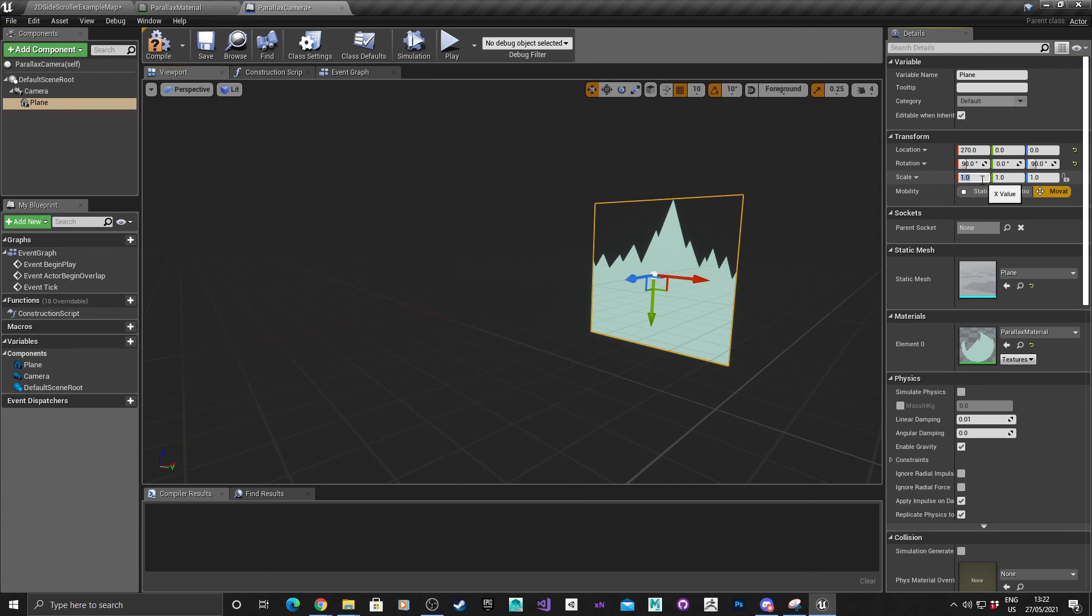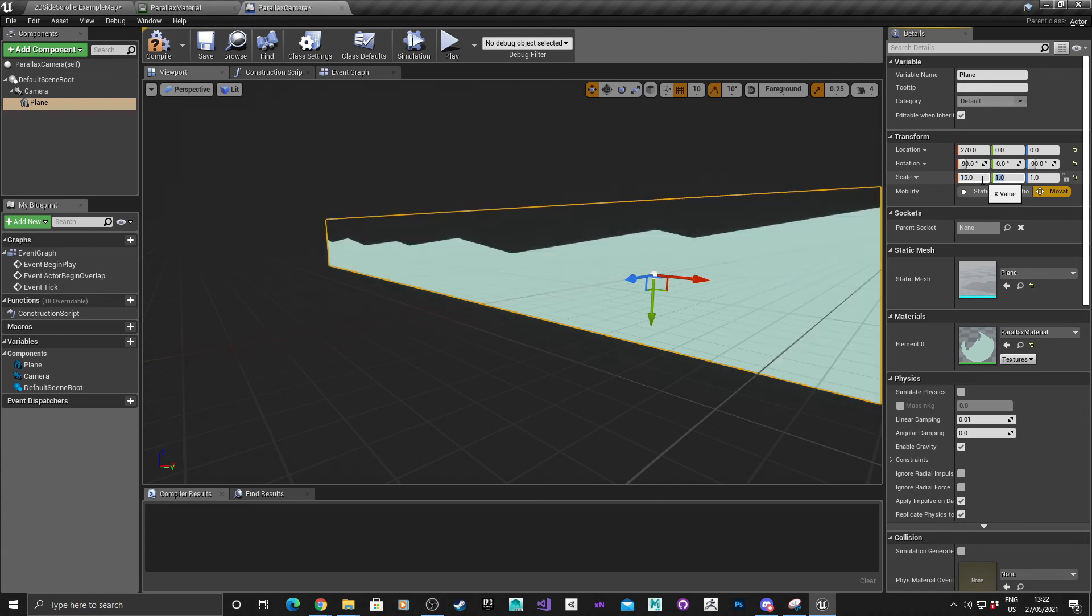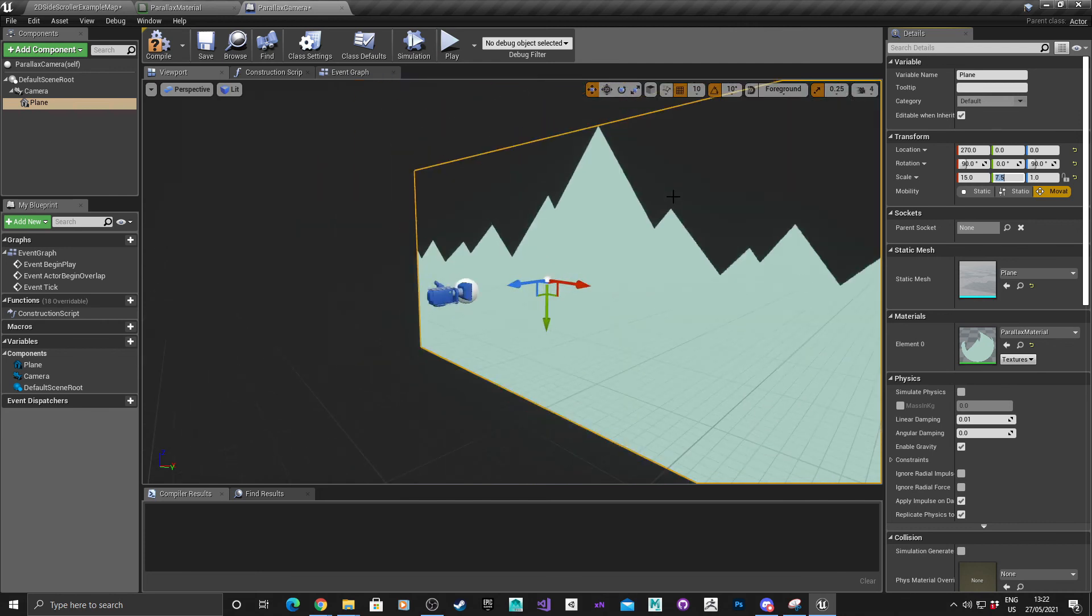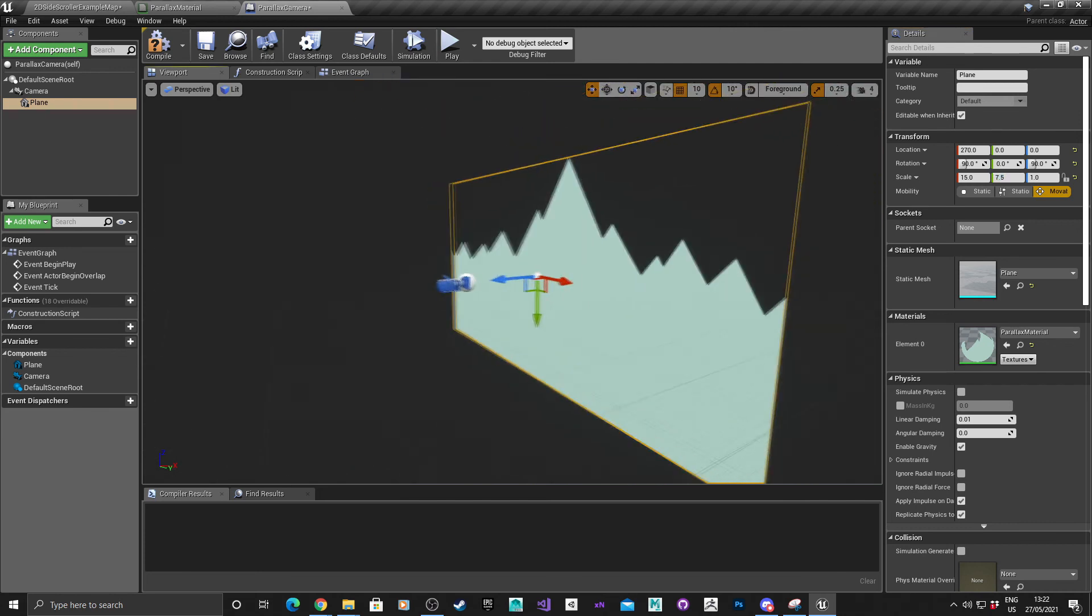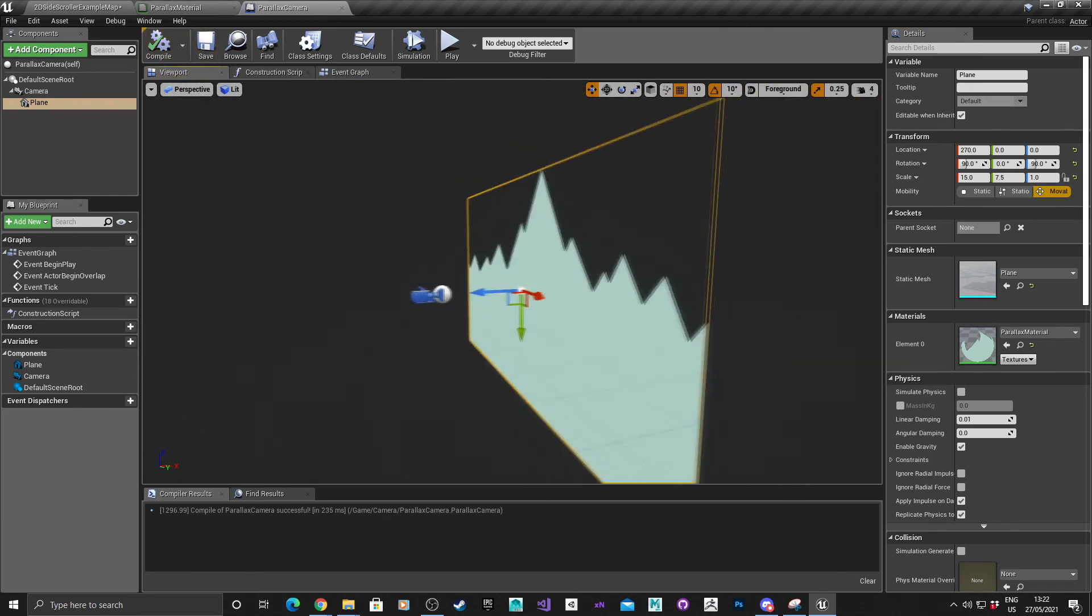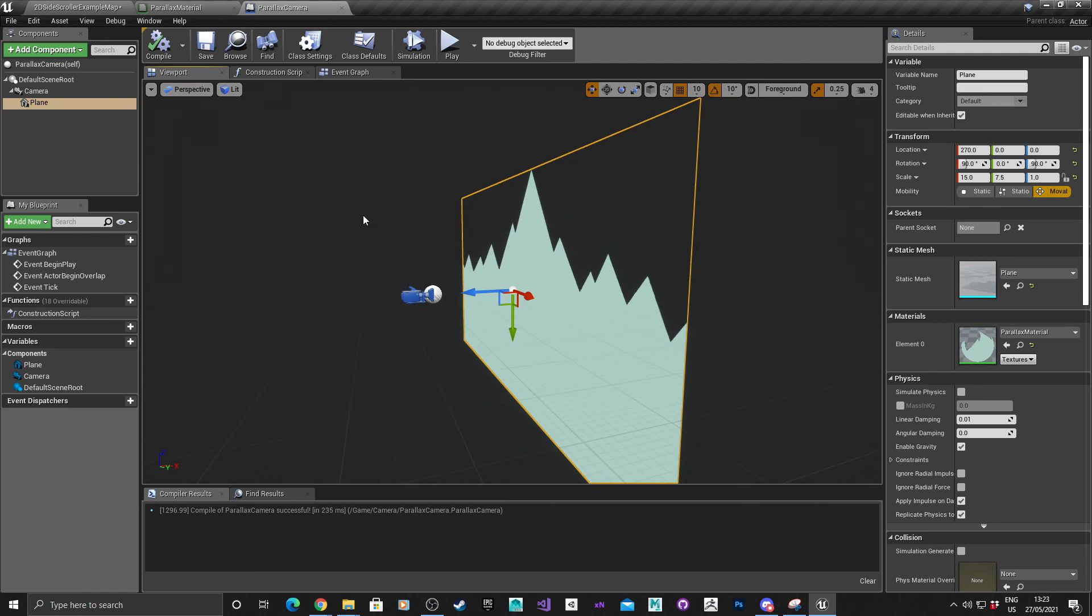For experimentation, the best scale for me would be 15 and 7.5. And that's it.